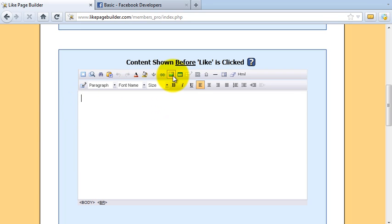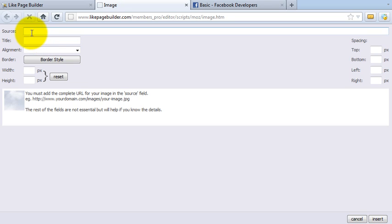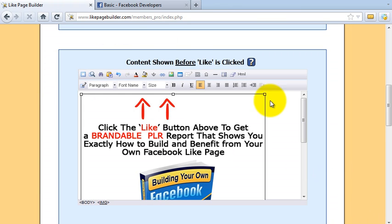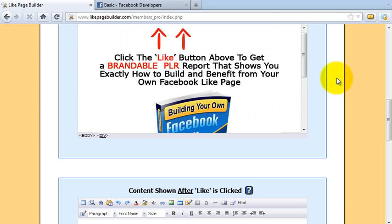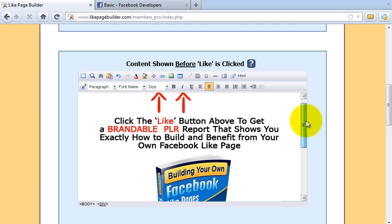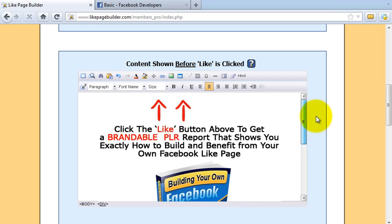Now I'm going to go ahead and build my page — just a quick page to show you how simple it is. Click in this box and I want to put an image in, so I'll click on the little image icon. I've got my source already for my image, but don't worry if you haven't — we've provided loads of pre-made images in the members area. Click Insert, highlight it, and center it. That basically tells visitors to click the Like button and they'll get their free brandable report. So that's my 'before' page done.